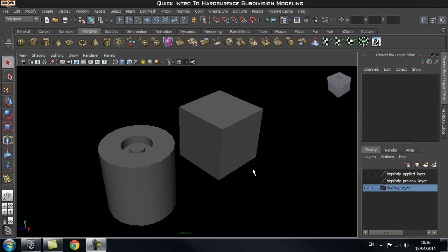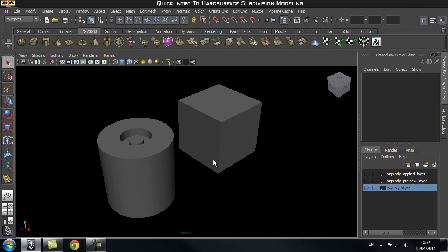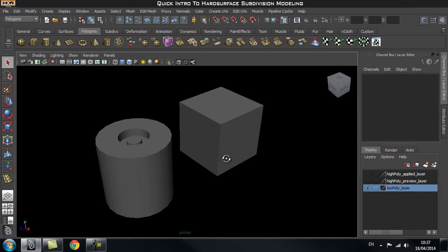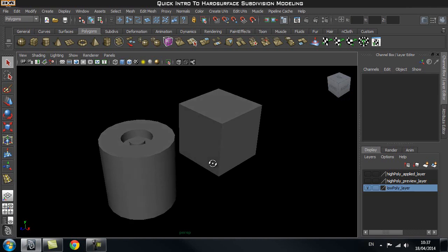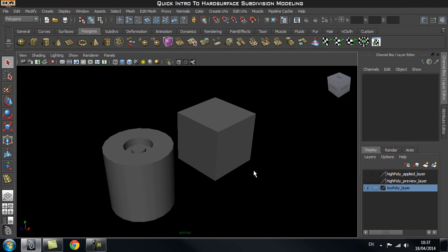Hey guys and welcome to H3D CGI. In this tutorial, we're going to go through hard surface subdivision modeling techniques. We're going to go through some of the very simple and basic techniques and tools that we use first, and also go through what subdivision modeling is and some examples of that.